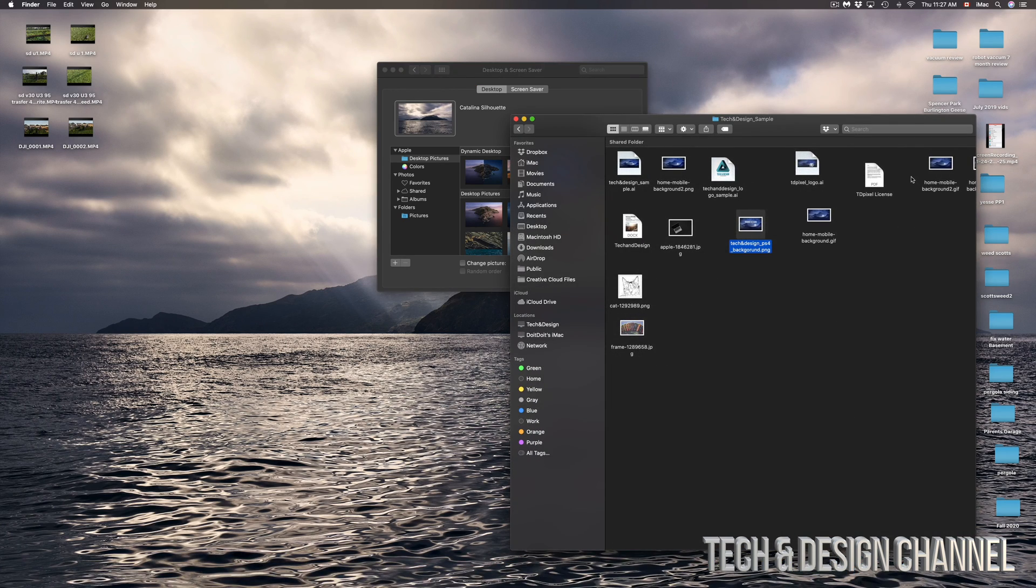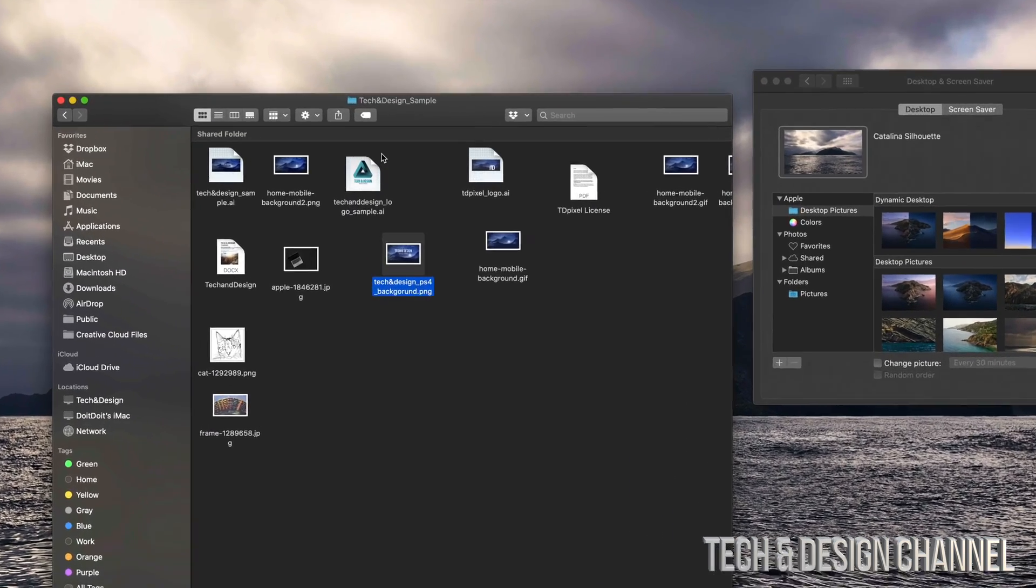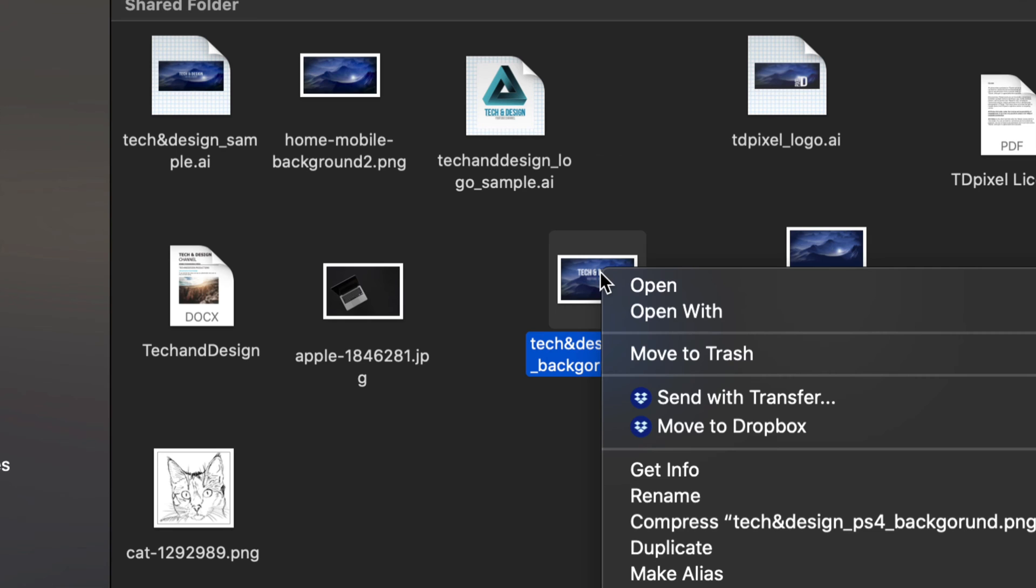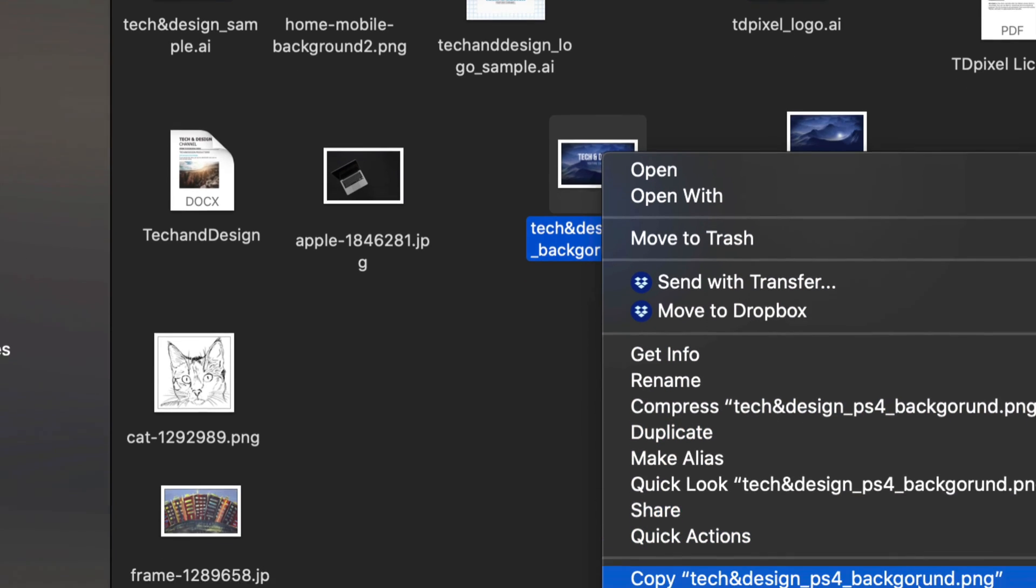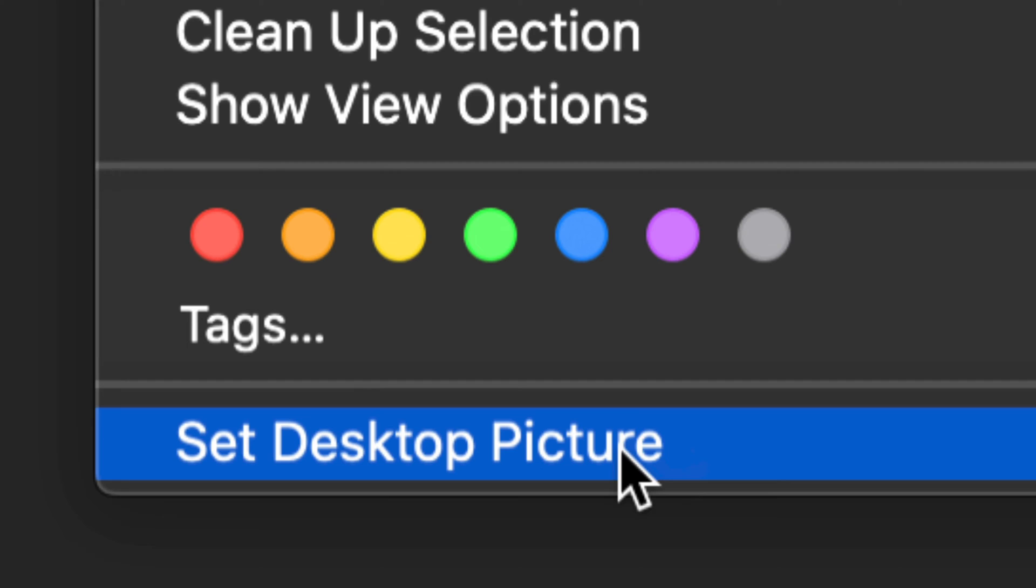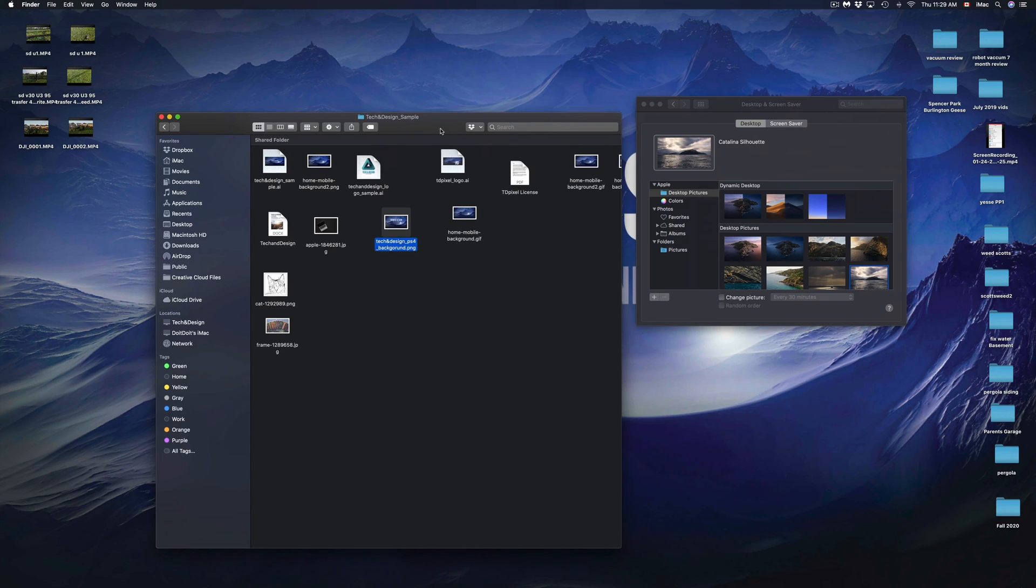It could be an external hard drive, a USB stick, anything. Just open it up. You're going to right-click on that picture. Once you right-click on that picture, just scroll down so you guys see the very last option where it's going to say Set Desktop Picture. So just click right there.